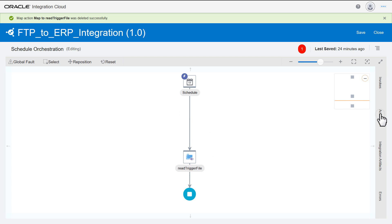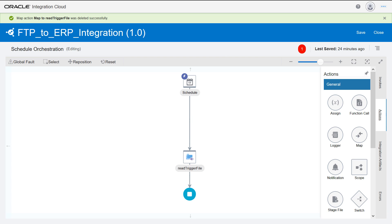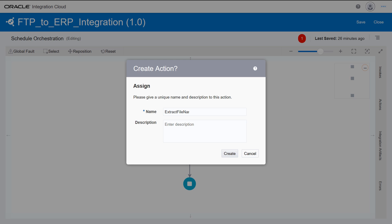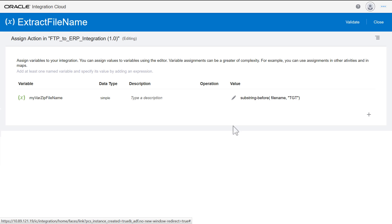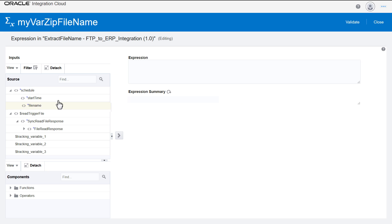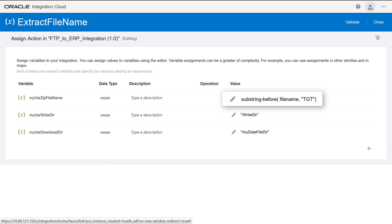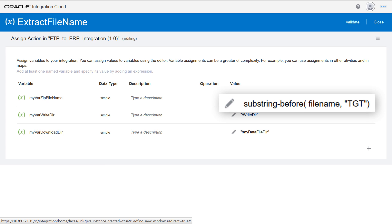The Actions panel is available to add activities to integrations. Define the Assign activity to declare the set of variables. Using the Expression Builder, set values for each variable by using functions. For example, to extract the zip file name from a relative path.